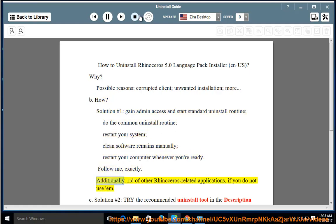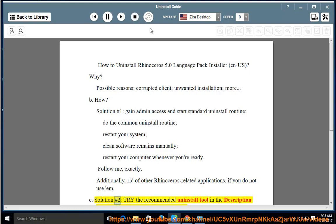Additionally, get rid of other Rhinoceros-related applications if you do not use them.